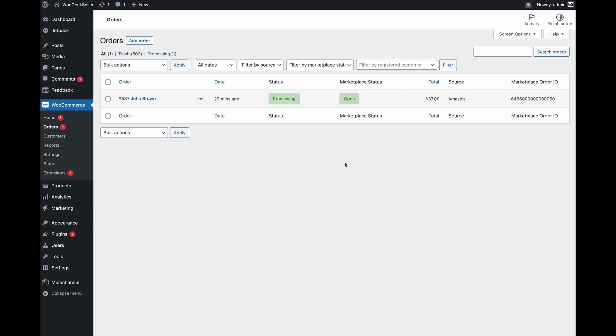If you fulfill this order by providing tracking number within about half an hour the marketplace should receive the tracking, change the status of this order to shipped, and then this open status under the marketplace status column should change to shipped.